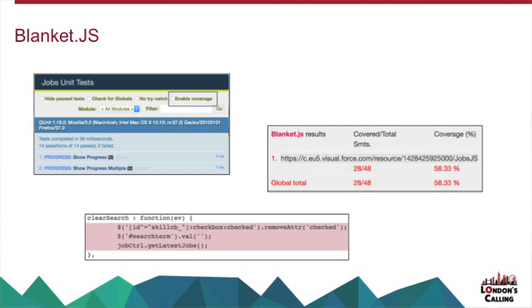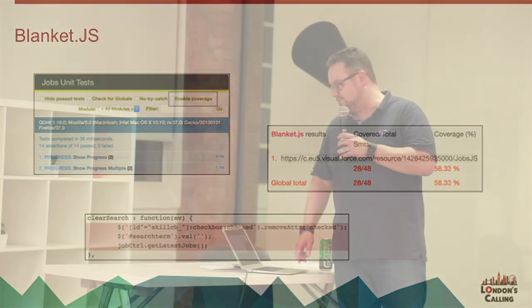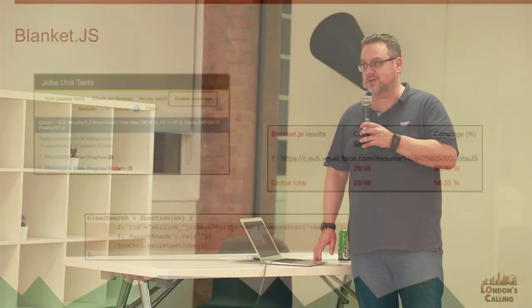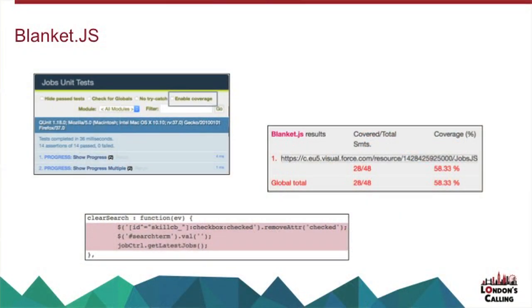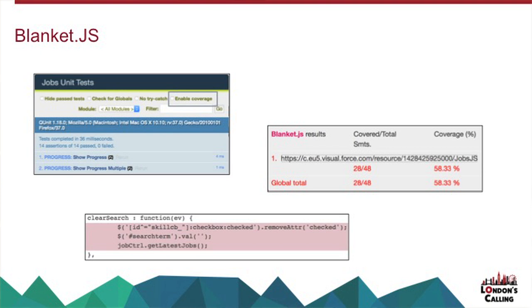So to use Blanket, you just include resource blanket.js. Then I have my script that contains my JavaScript controller. And the key thing about this is that I've got this data-cover equals true attribute, which means that Blanket.js will instrument my code as it loads it, which again, I still think is magic, to be honest.